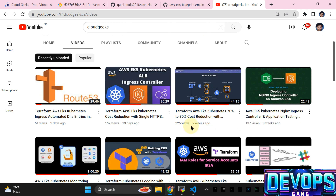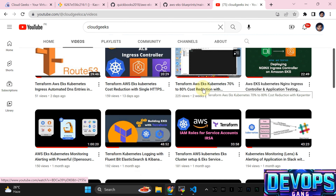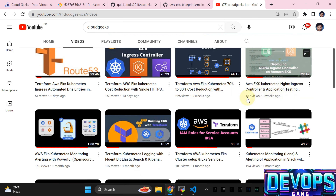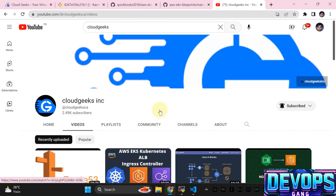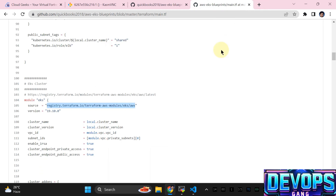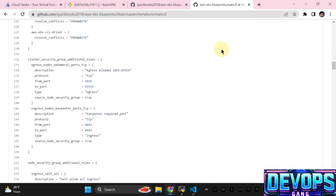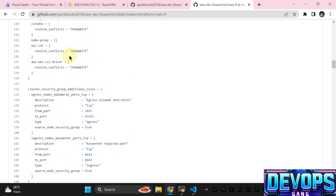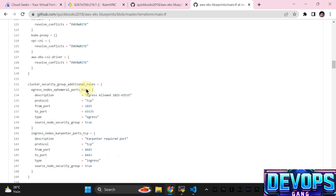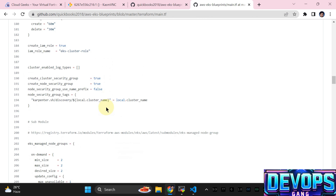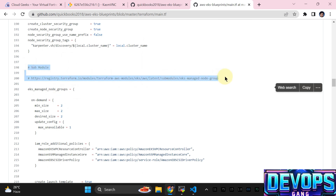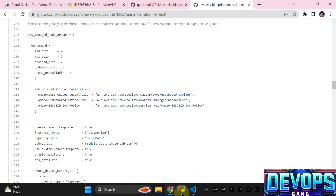All the installation we have done manually, and now we are going to use the managed sub-module instead of the full module, because we need to simply install this stuff in an automated way through Terraform. If I scroll down, we are going to do the cluster add-ons — CoreDNS, kube-proxy, EBS CSI driver — and the additional security group rules for Karpenter. This is the sub-module inside the EKS module which we are actually using.